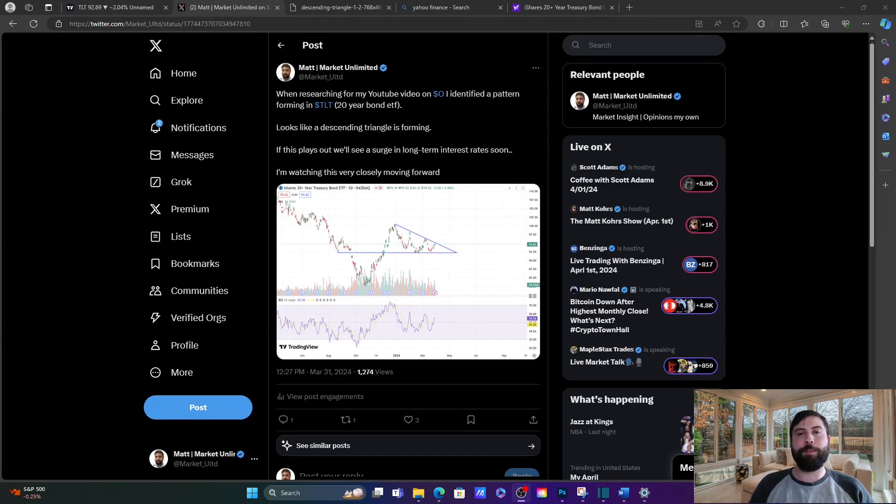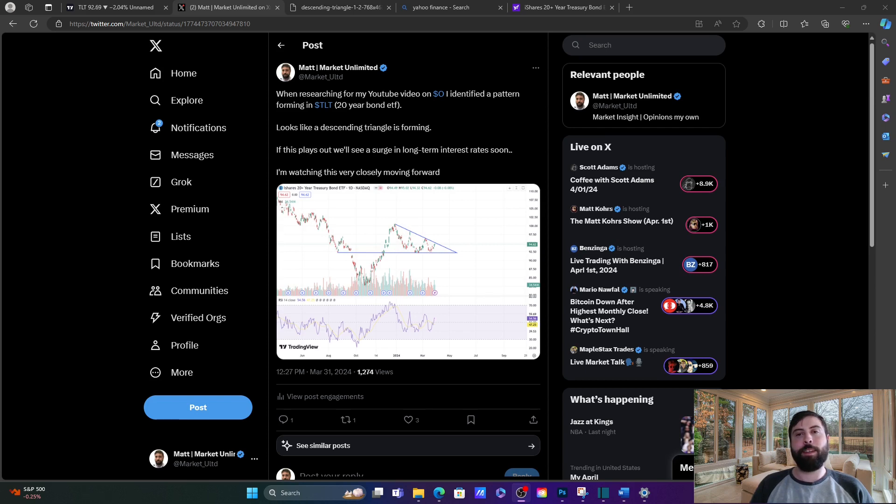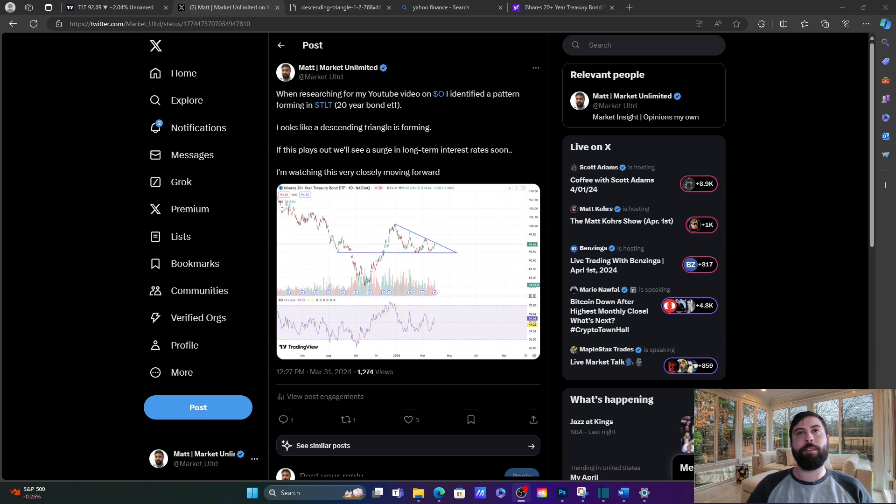Preparing for the previous video on realty income, which you guys can check out on my page, I took a look at TLT because REITs are interest rate sensitive, and I wanted to get a feel for what might be happening with rates in the future. I picked up on a pattern that was beginning to form called a descending triangle.